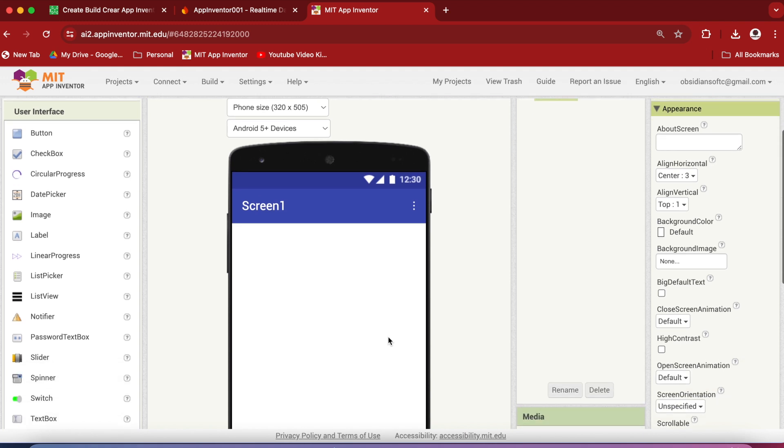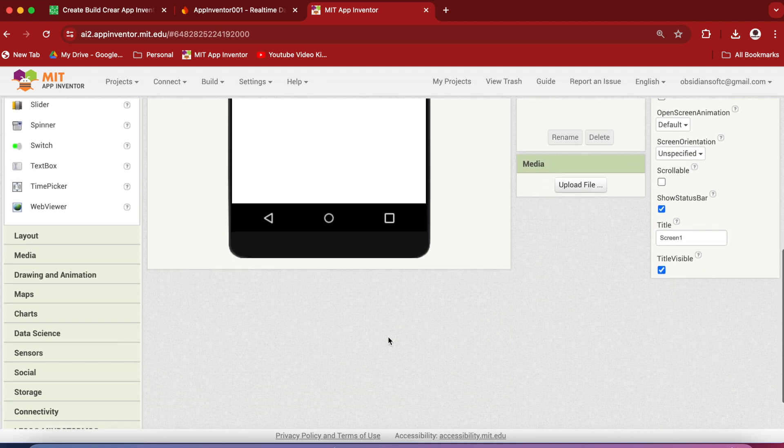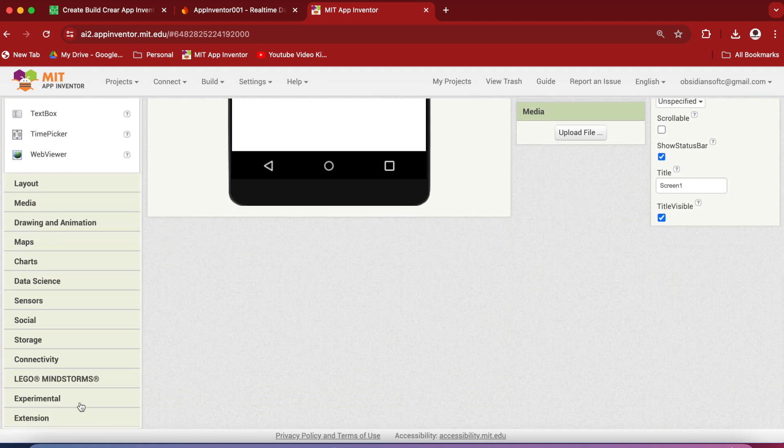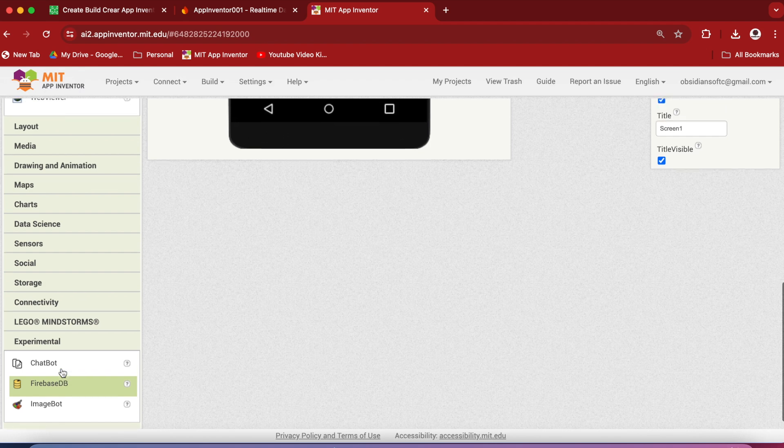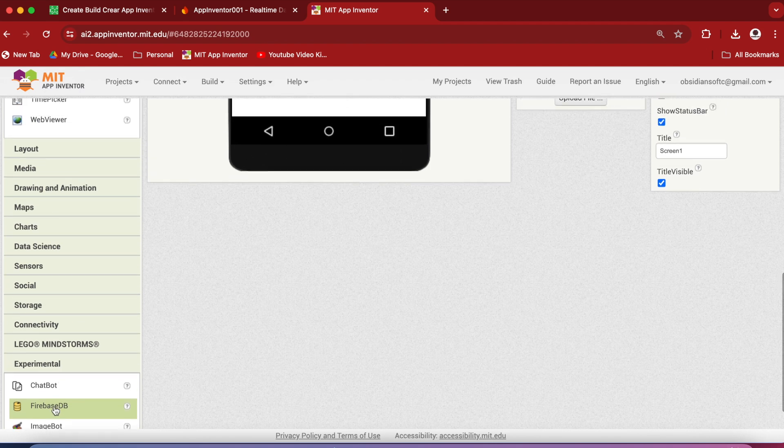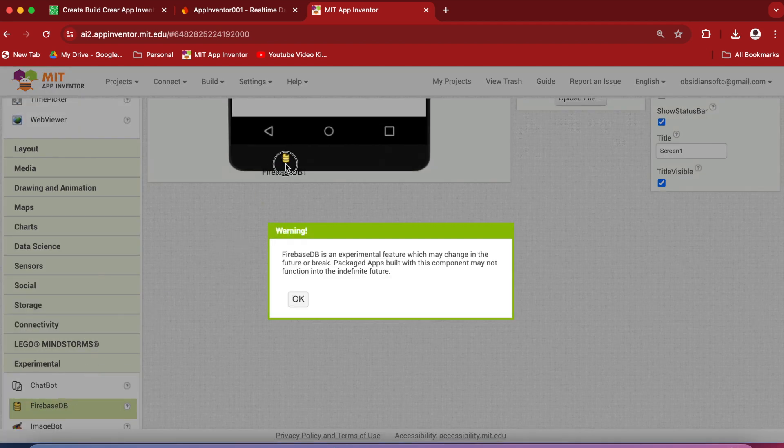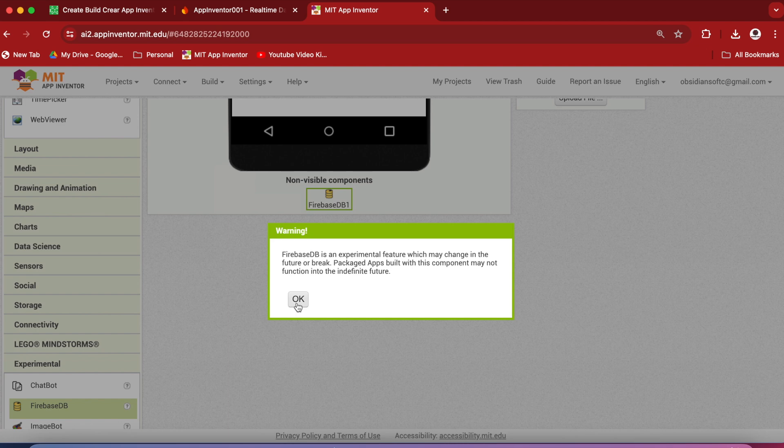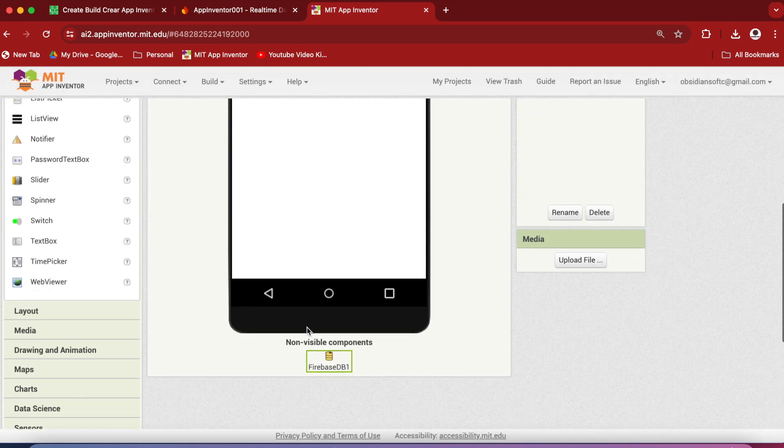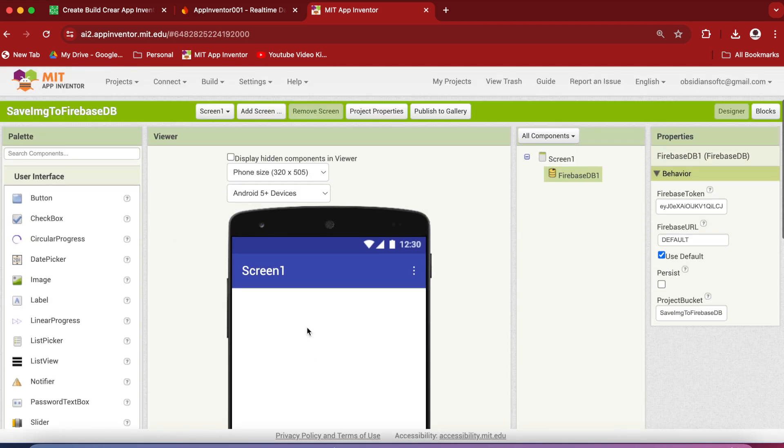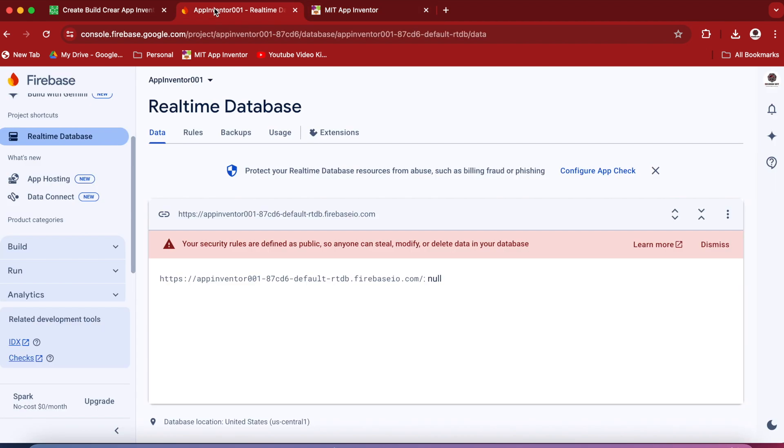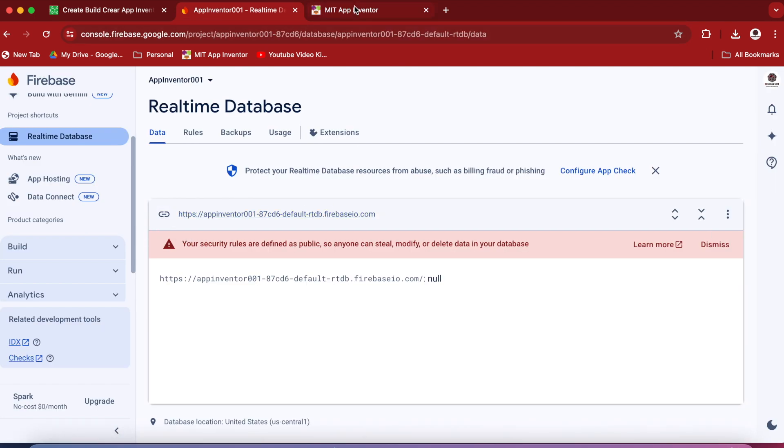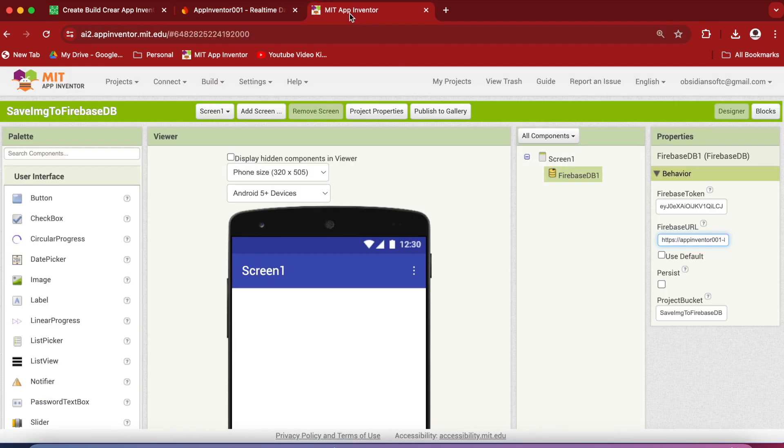Drag and drop from Experimental a Firebase DB Component onto the viewer. So it gives you a warning that it is an experimental feature. Just go with it. And in the Firebase DB Component's properties, change this Firebase URL to the one that we copied from here. So just paste it here.